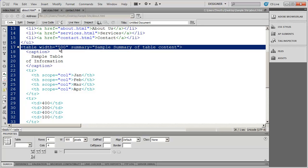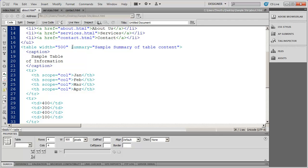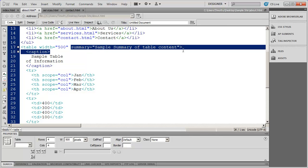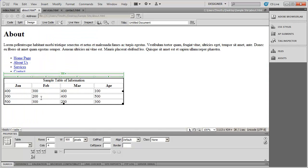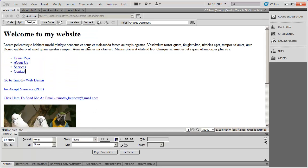And you can see the width is set for 500. Then I can see summary right there. Sample summary of table contents. Now, you actually don't see the summary at all right here. What this is for...